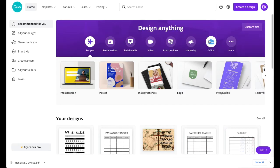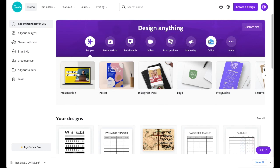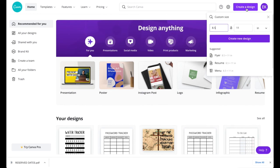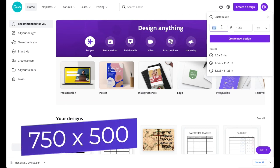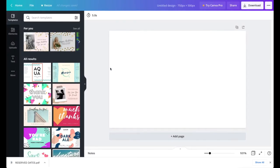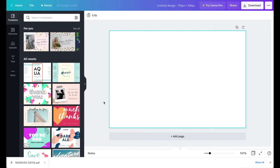The next step is to make the thumbnail for the design we just created. Since we're uploading to Design Bundles, the required size is 750 by 500. Go to 'Create a Design,' make sure it's set to pixels, enter 750 by 500, and press 'Create New Design.'